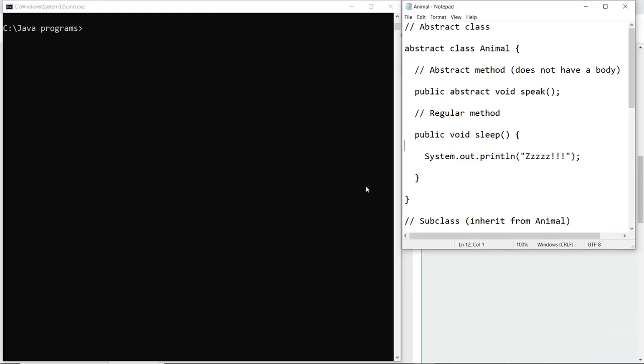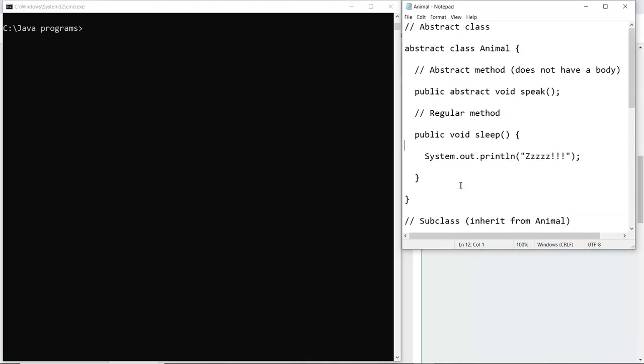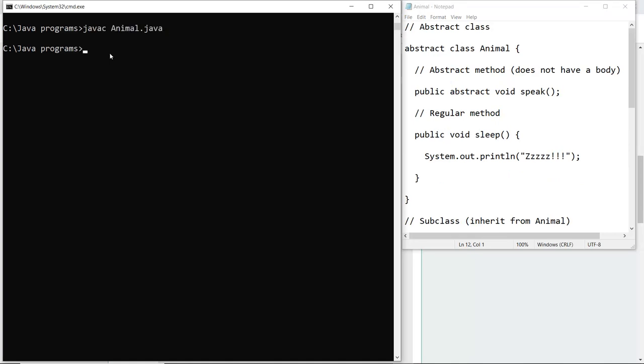Here you can see that I have written the code which I just explained and saved my file as Animal.java. First I'm going to compile the file and check for any errors, and then I'm going to run the class file, Test3, which is the main class.